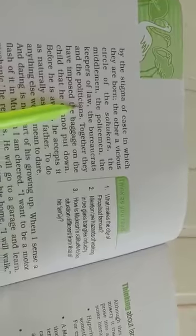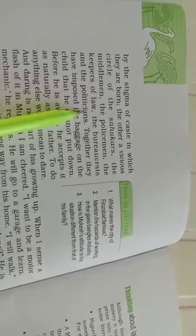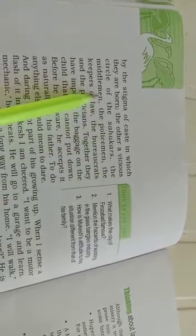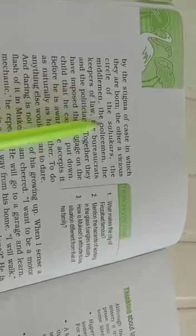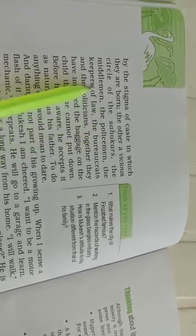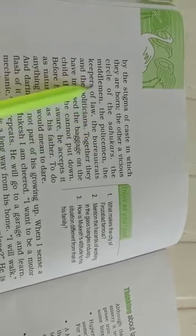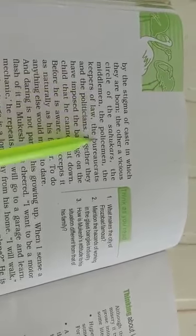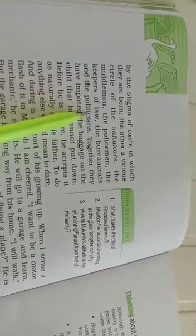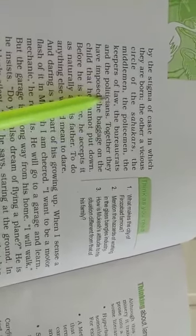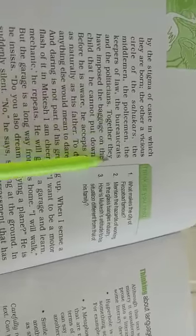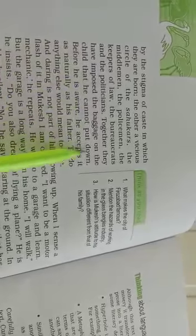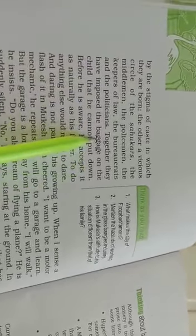All the people who lend money, middlemen, policemen, keepers of law, bureaucrats and politicians. These all people together - they have imposed the baggage on the child that he cannot put down. Baggage is a burden.